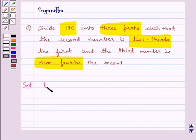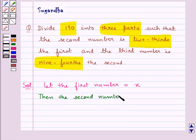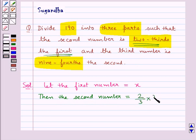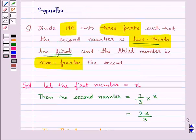First of all, we let the first number be equal to x. Then the second number would be equal to 2 thirds of the first, as given in the question, so it would be 2 upon 3 into x, which equals 2x upon 3.